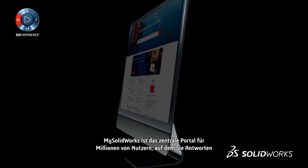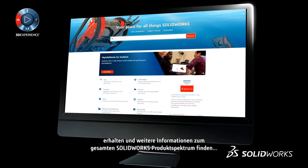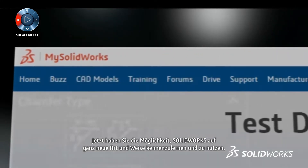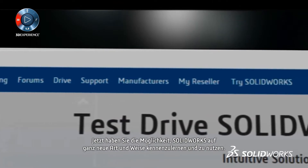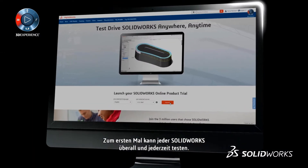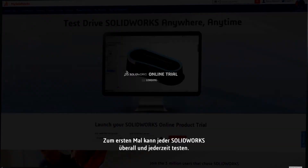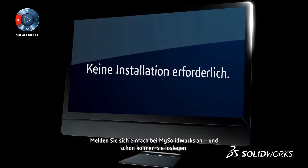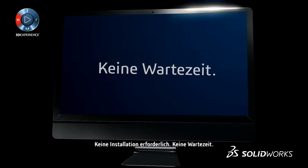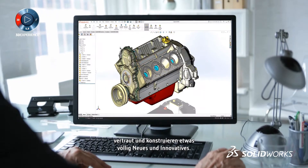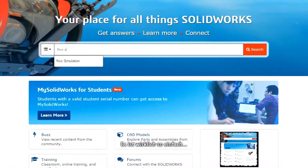MySolidWorks is the hub for millions of users to get answers and learn more about anything SolidWorks. Today we are redefining the way you discover and experience SolidWorks. For the first time, anyone, anywhere can try SolidWorks anytime. Simply log in to MySolidWorks and get started. No install, no waiting. So you can learn SolidWorks and design the new, the next, and the never before. It's that easy.